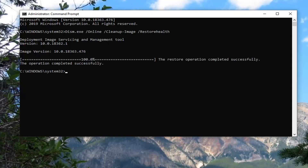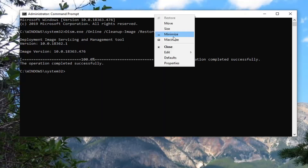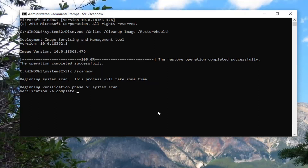Once the DISM command is done, there's one more command to run. Paste in the next one — the SFC /scannow command. This will probably take about the same amount of time as the first one. Once it's finished, restart your system, and that should hopefully be about it.